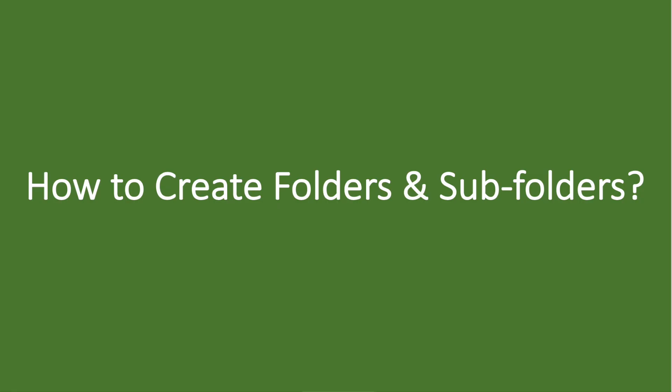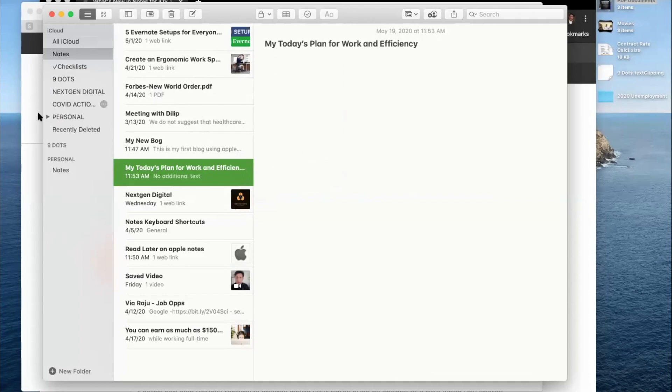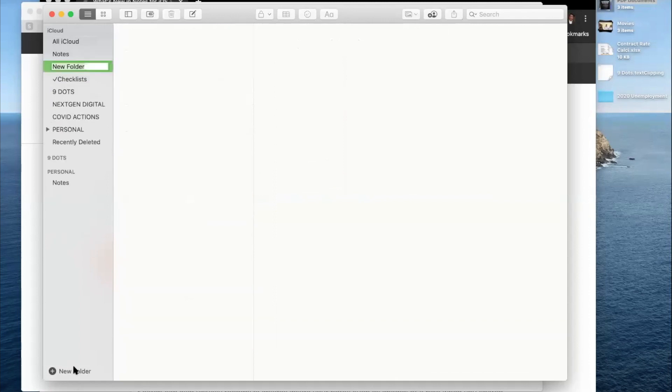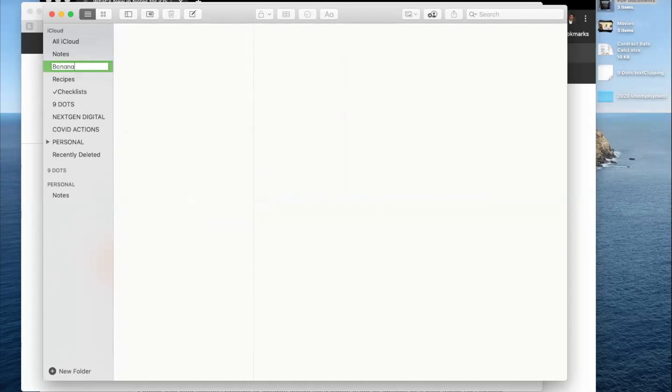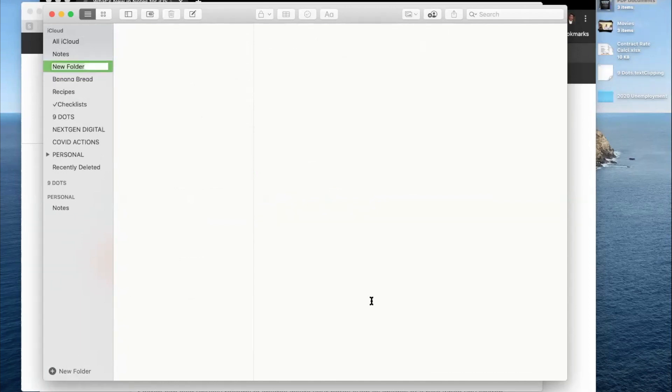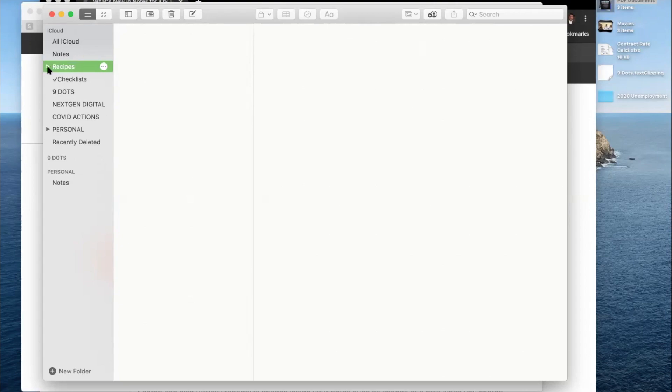How to create folders and subfolders. Unlike Evernote, you can create folders and subfolders in your Apple Notes app. For instance, like this, you can create a folder, let's say, called Recipes. And then within Recipes, you want to create different subjects or different topics of recipes, like banana bread or pasta. Or simply create one folder for recipes and search for different recipes, like pasta, banana bread, and so on.